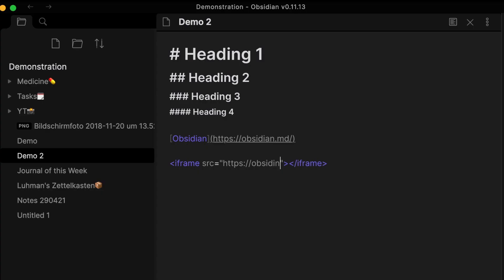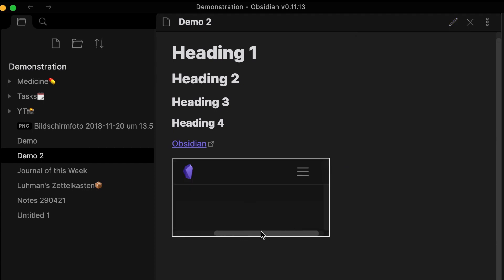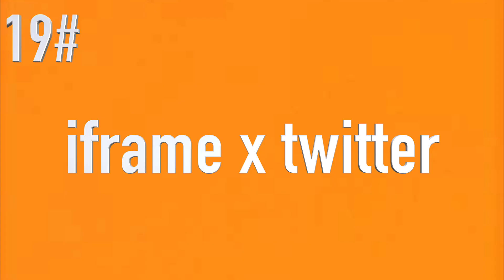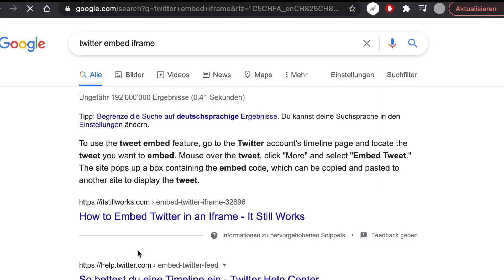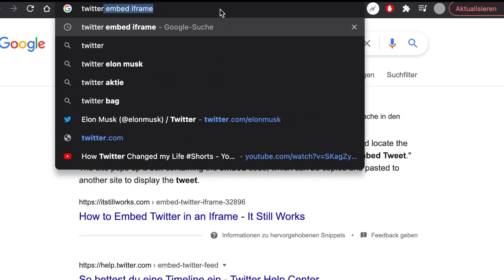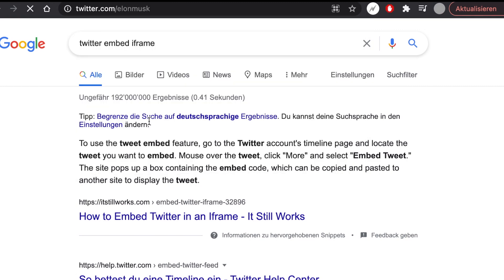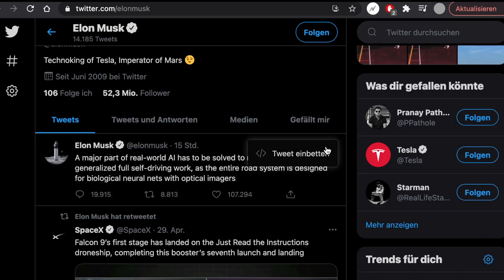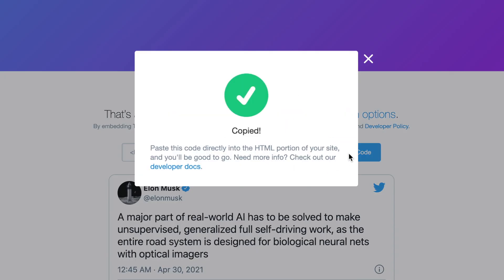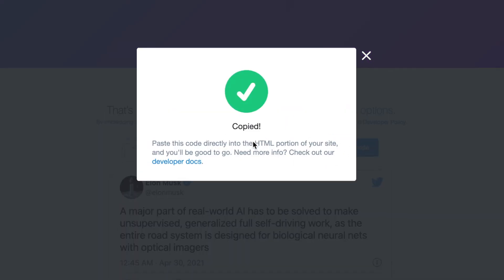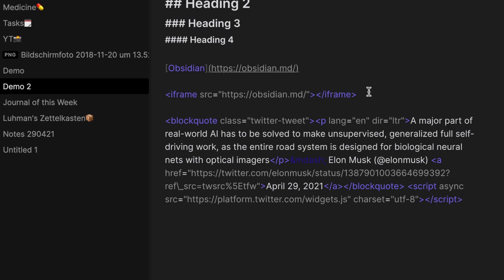Use iframes to embed a web page in Obsidian — markdown can accept HTML. Some web pages like YouTube or Twitter don't allow direct embedding. In that case, search for the website embed iframe in Google. For Twitter, mouse over a tweet, click More, select Embed Tweet, then copy and paste the embed code into Obsidian to display the tweet.